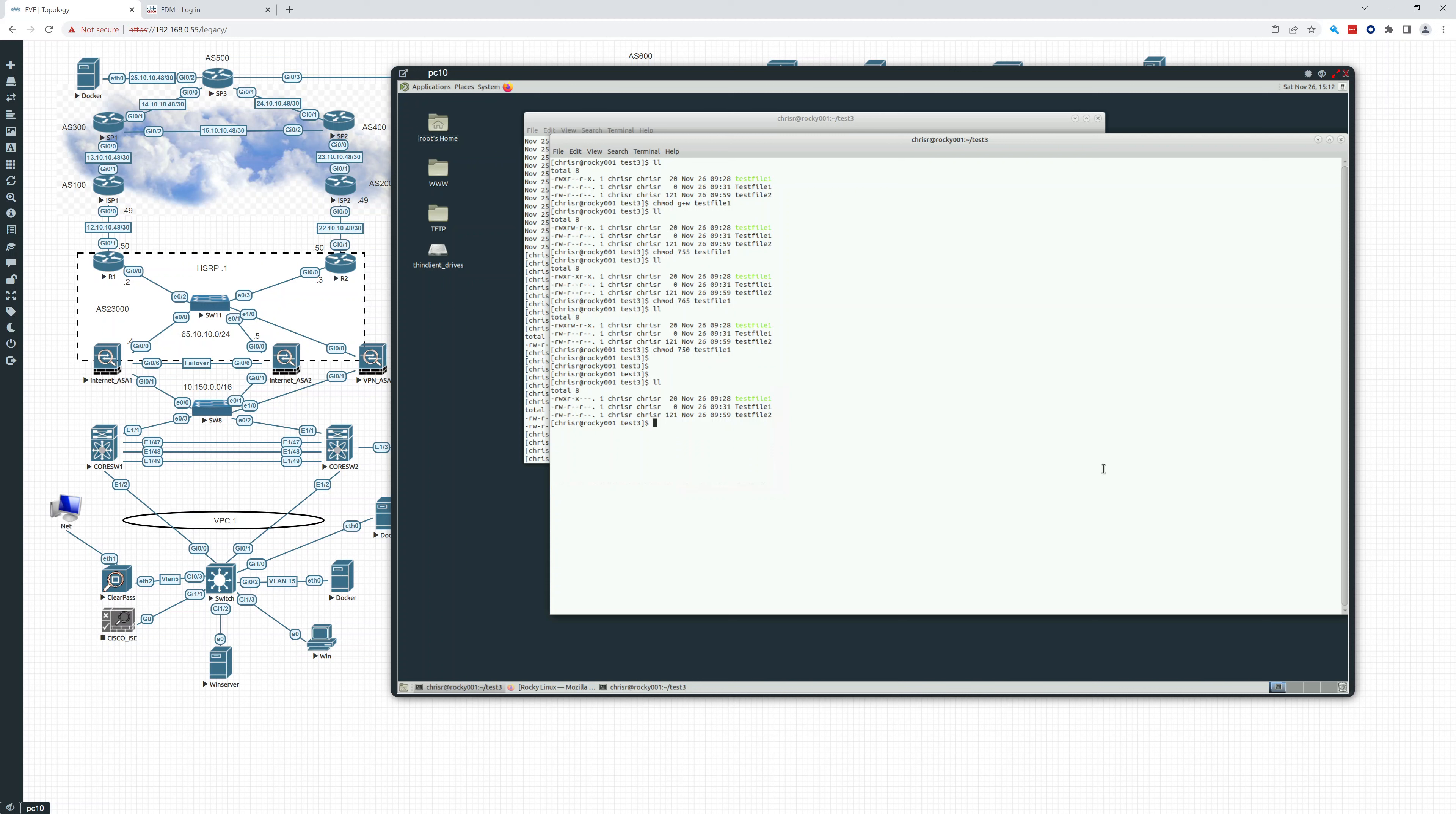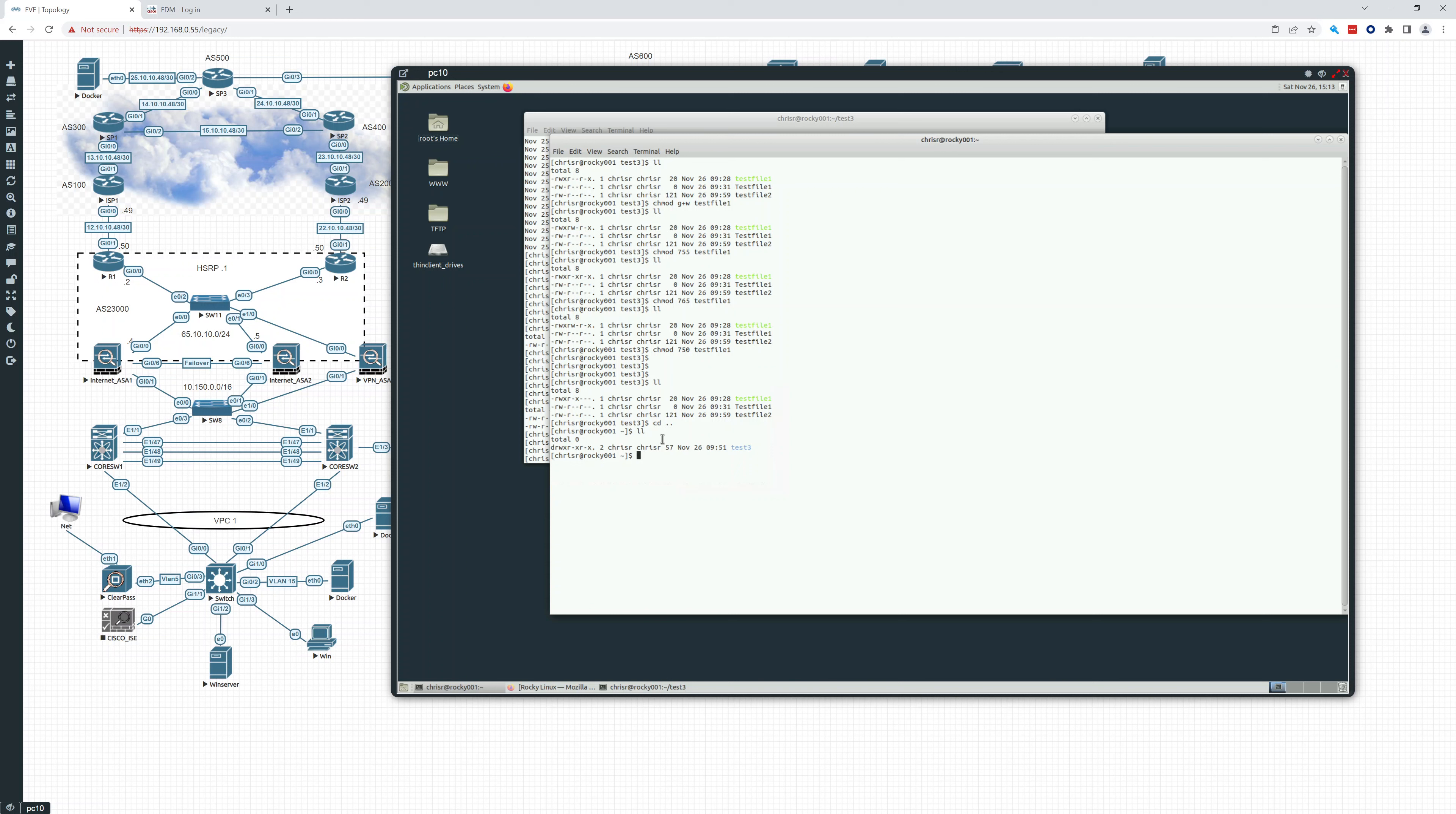So now if we want to see the directory that we're in, what the security is, what you can do is you can go up and just do an LL. And there you see it. It's read, write, execute, read, execute, read, execute. But you can also do it right from where we were. And if we do, we can also do this to go back to where we were. That'll take us right back. CD dash.